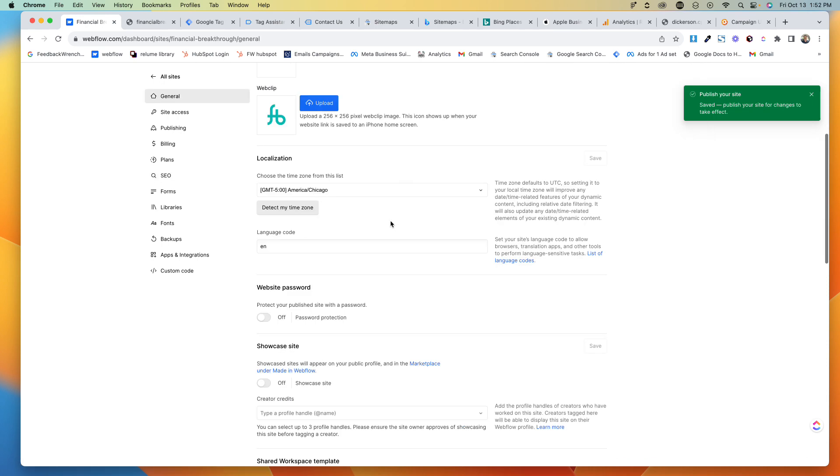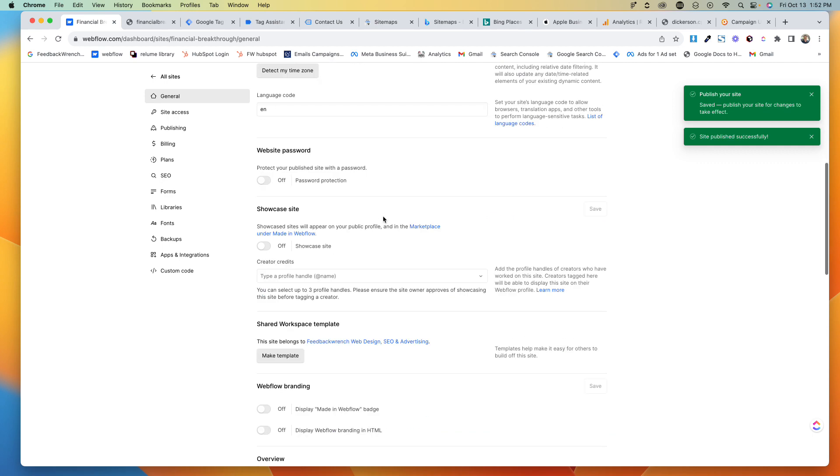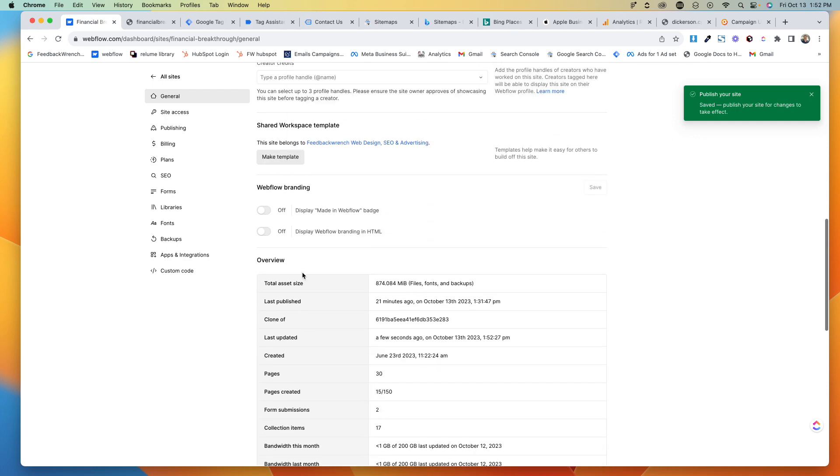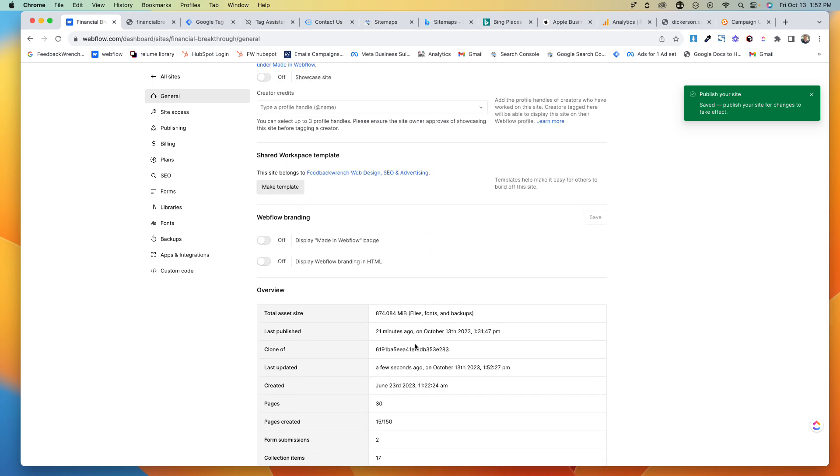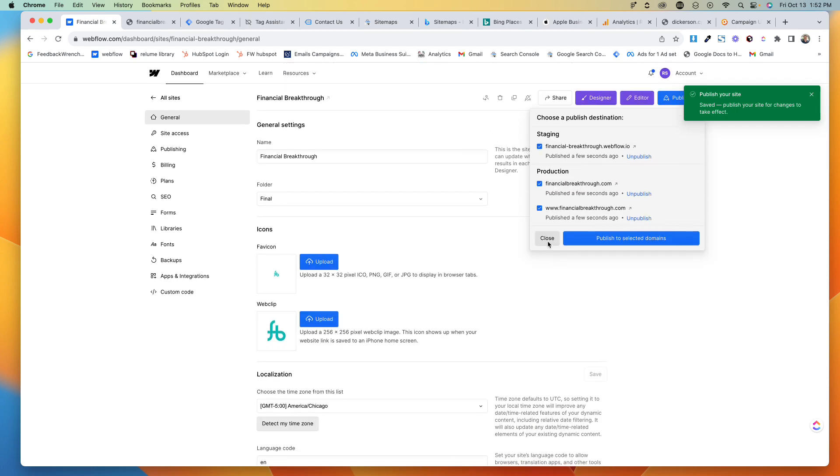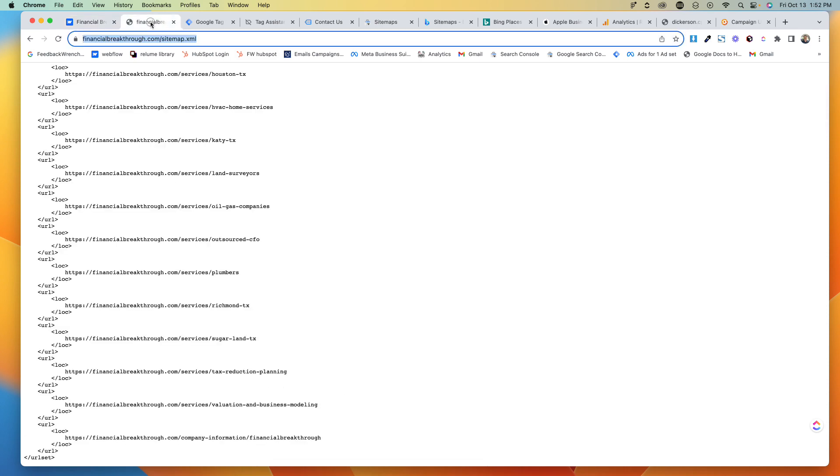Another thing you'd want to do is go to General as we wait for that to publish. Make sure that you generally have your localization set. If the language is English, put EN in there. Turn off your Webflow branding and everything and you're almost close.